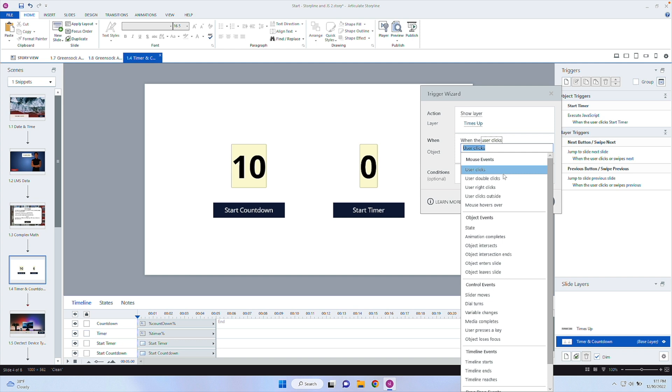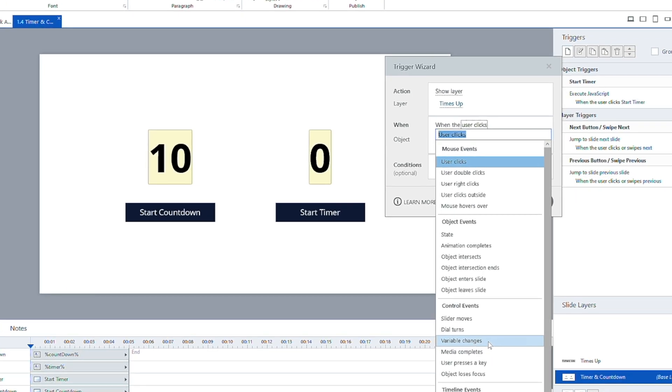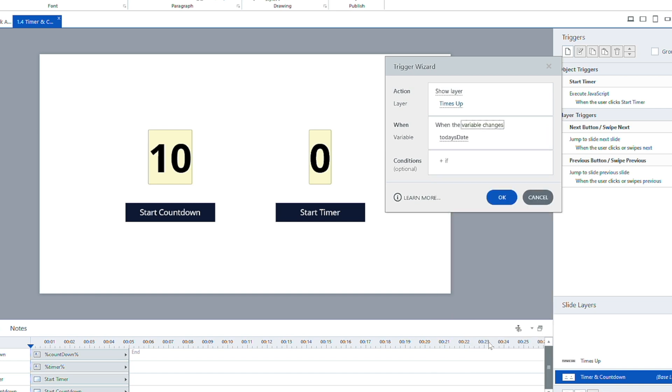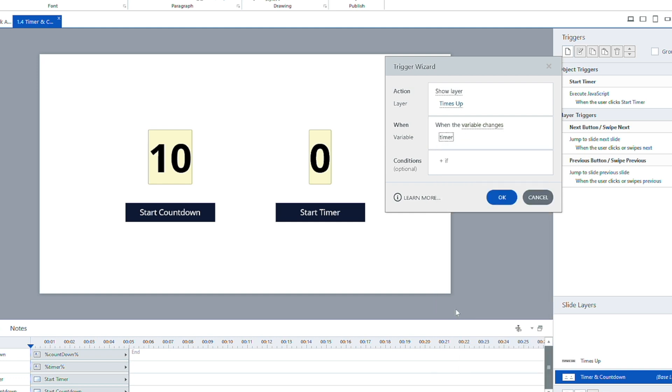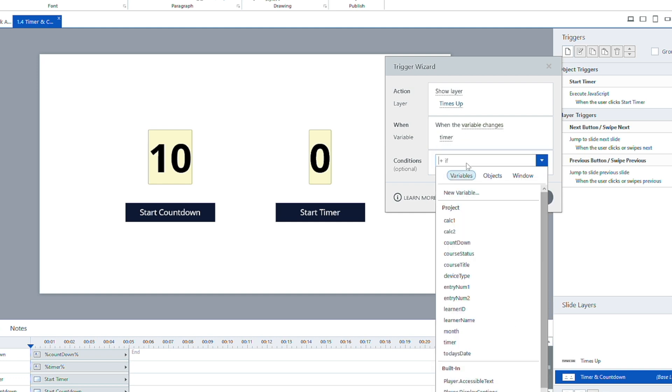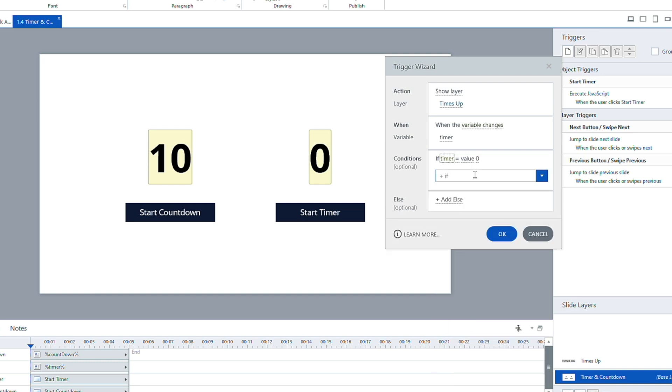So I do have to add on that condition that when the variable changes to 20, what we're going to do is show the layer. So the action is going to be show layer, and we're going to show that layer of times up. And we're going to do this based on the variable changes. This is one of the nice things if that variable is changing in the background because of JavaScript, we're now able to work off of that. So every time the variable changes here, we're going to go ahead and show this layer.